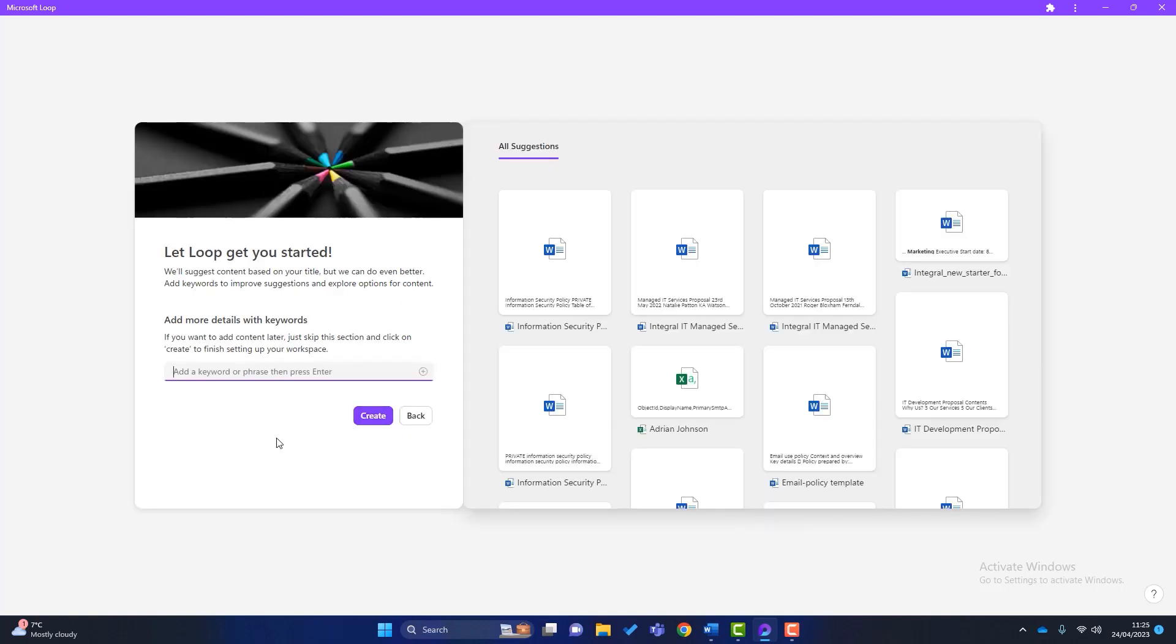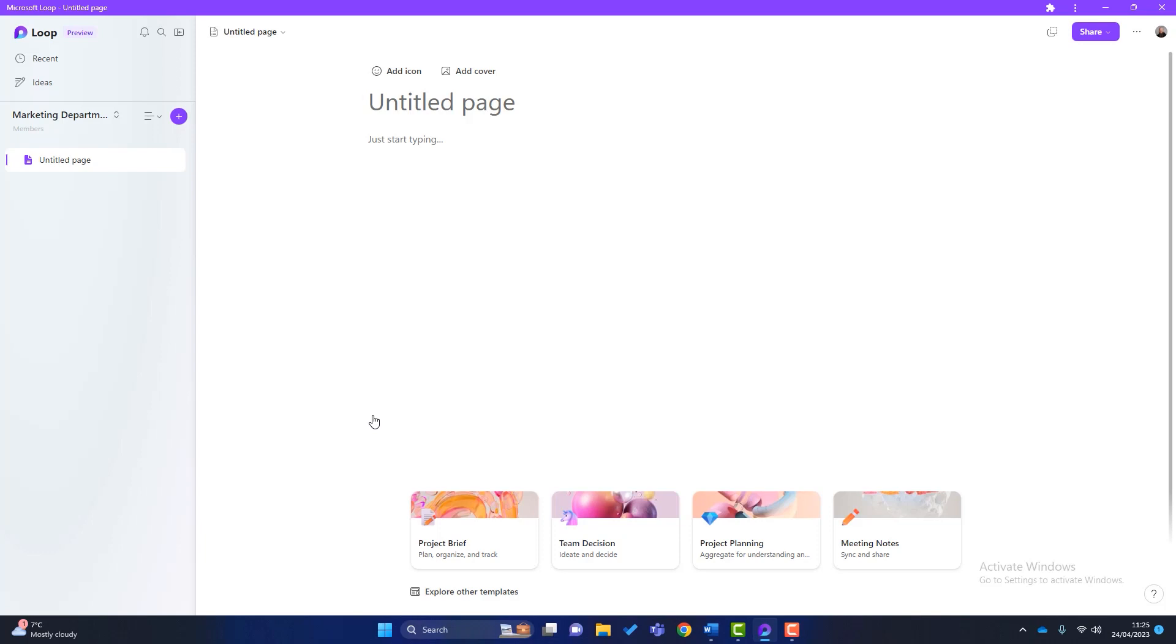Now, there's another screen pop up here and it's saying, Let Loop Get You Started. What this is, is a feature called Jumpstart. Now what Jumpstart is doing is scanning through all our data in Microsoft 365. And it's suggesting data that we might want to include in our workspace based on the title. Now, this is all powered by AI. I'm not going to do anything with this, but it is a nice little feature. So I'm going to go off and click on Create. And you can see that my new workspace has been created.